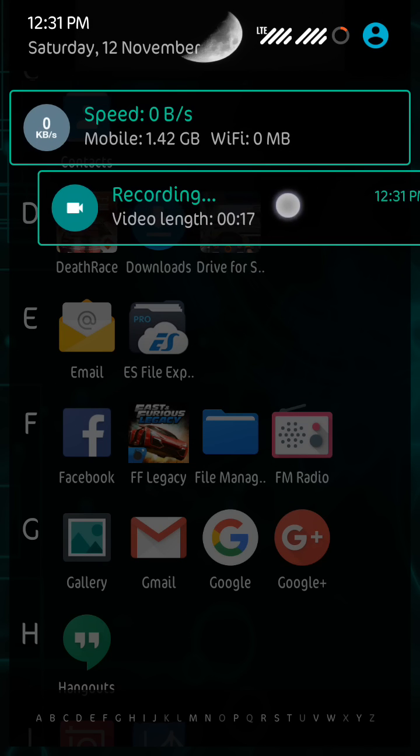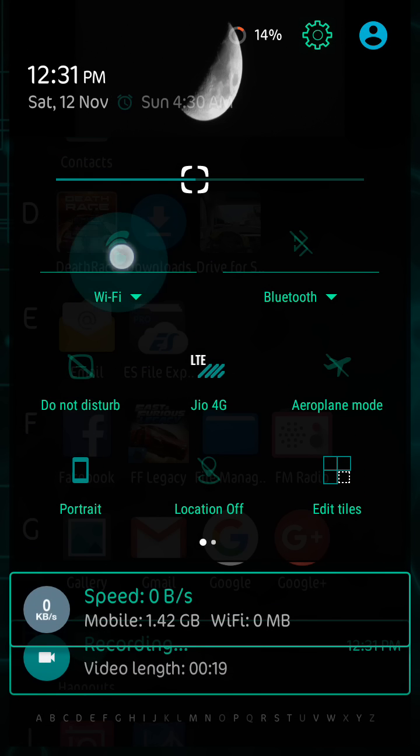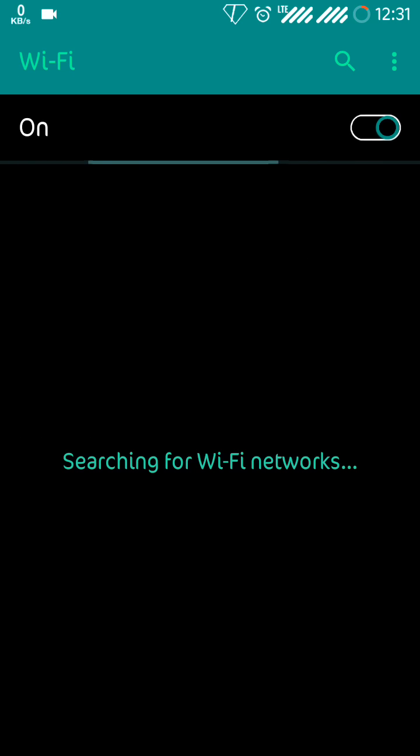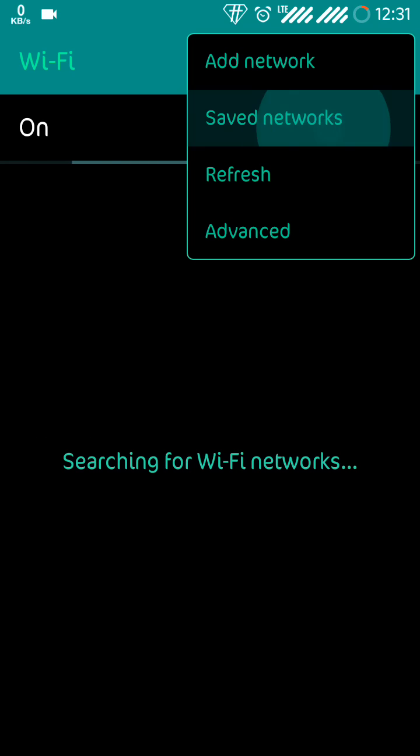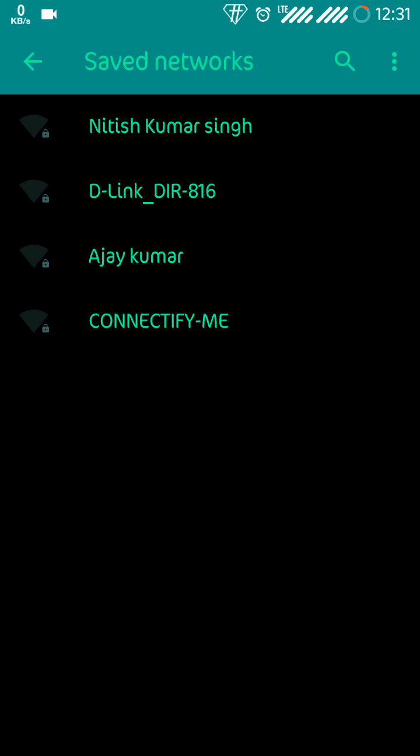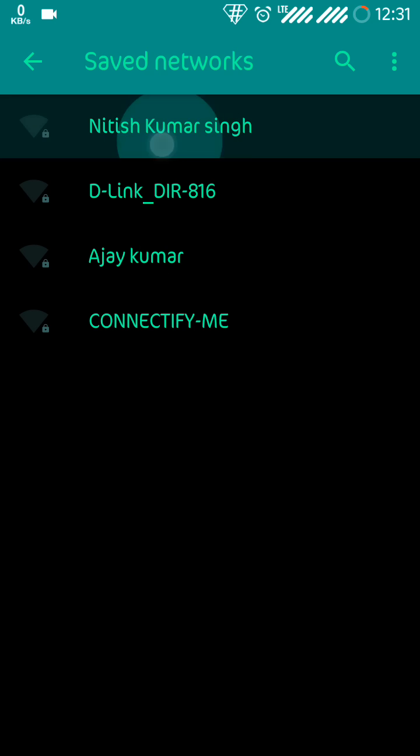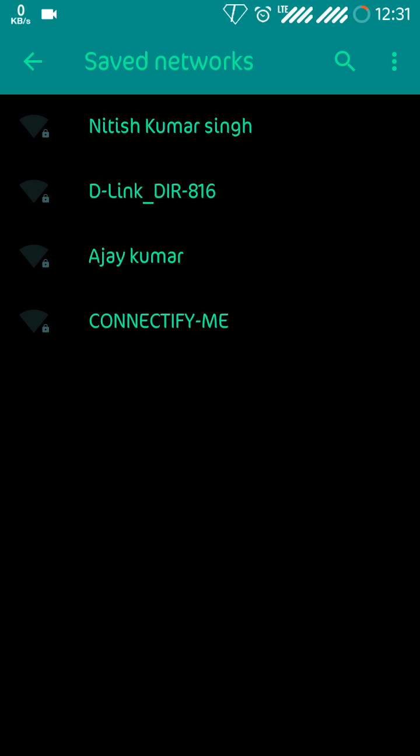As you can see here, I have a few saved Wi-Fi networks and whenever I save these passwords I just can't see those from here.